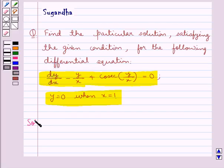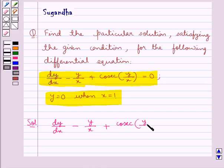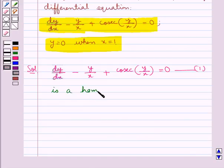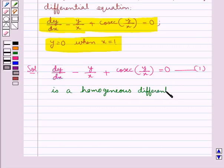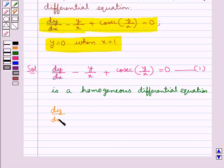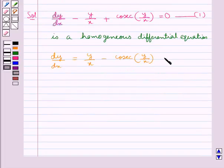Let's move on to the solution now. The given differential equation is dy/dx minus y/x plus cosec(y/x) equal to 0. Let this be equation 1. Now, this is a homogeneous differential equation. We can rewrite equation 1 as dy/dx is equal to y/x minus cosec(y/x). We take this as equation 2.